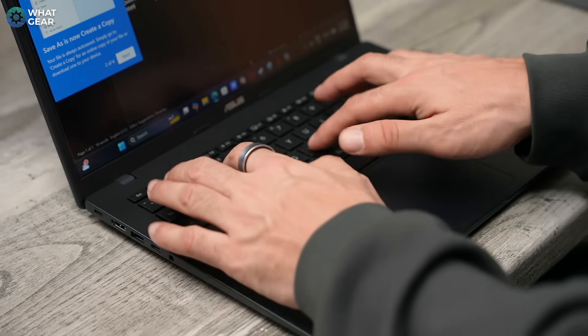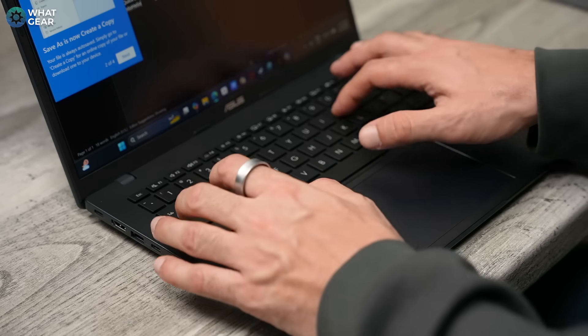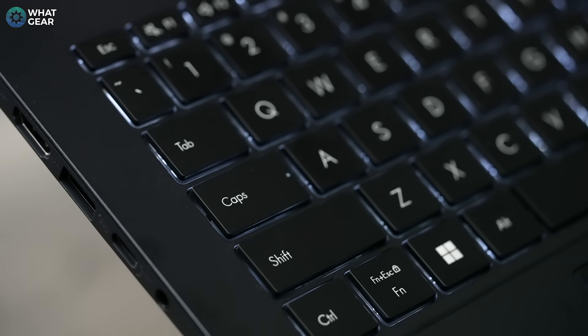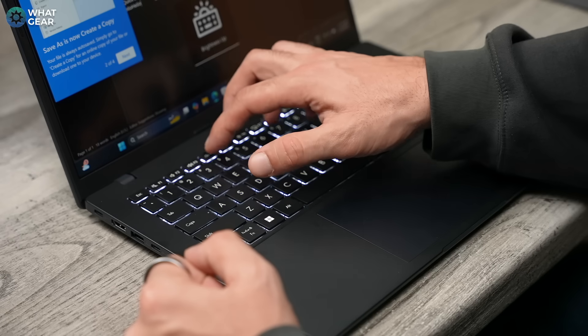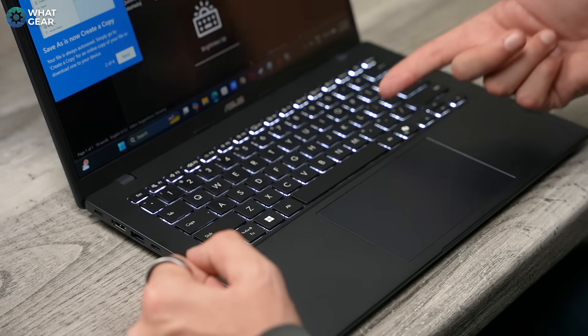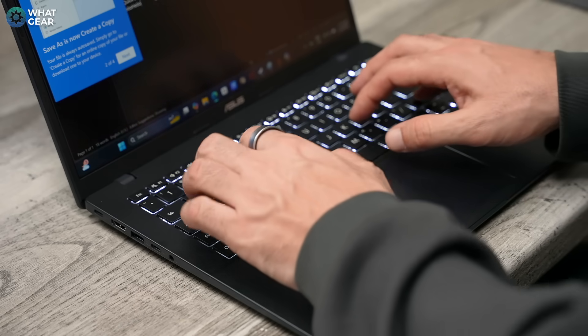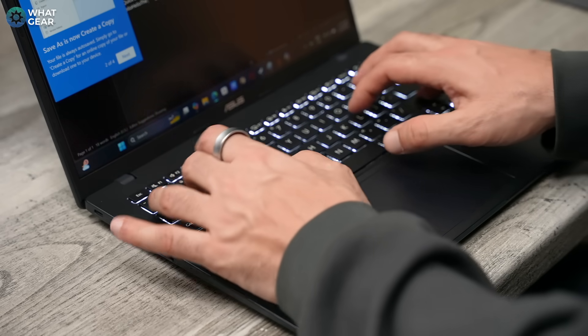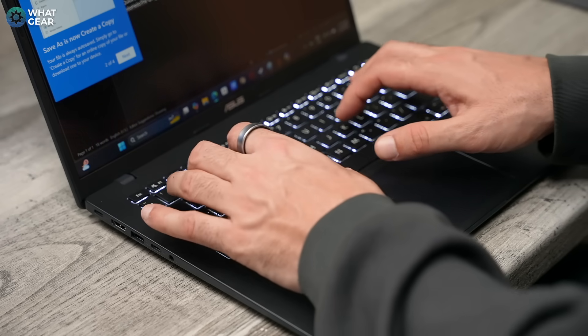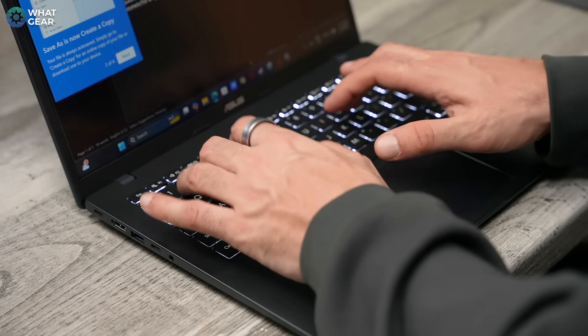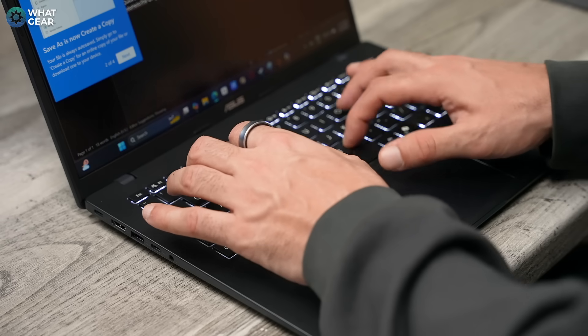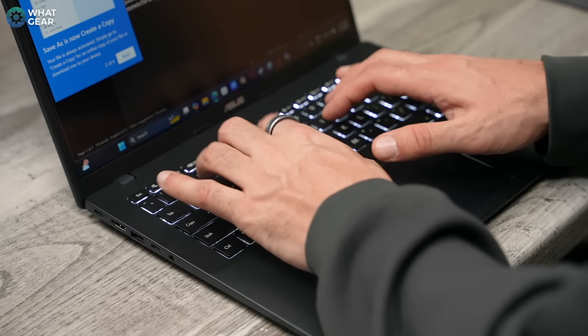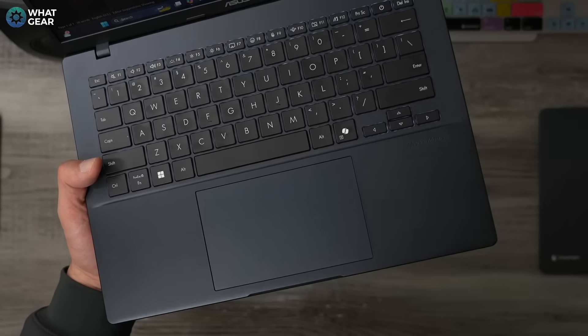The keyboard design is super comfortable to use. And the keys do have backlighting for when you're typing at night in a dark room. And they do have a nice bit of travel to them as well, which is always a bonus. Overall, it's a very satisfying keyboard and typing experience.